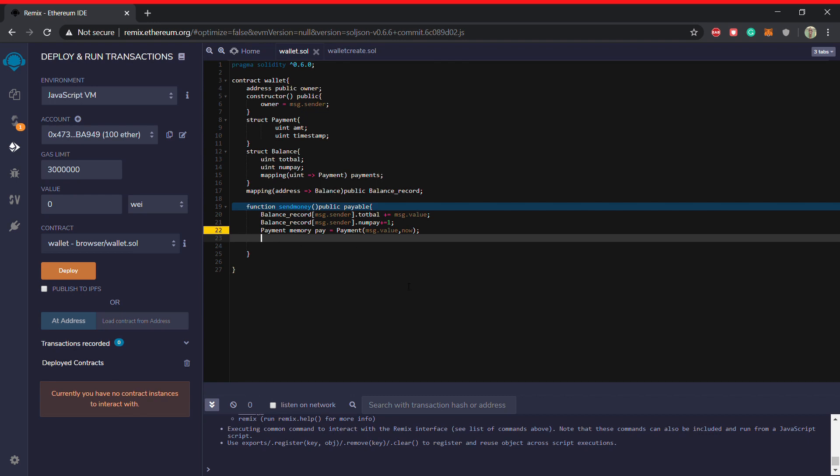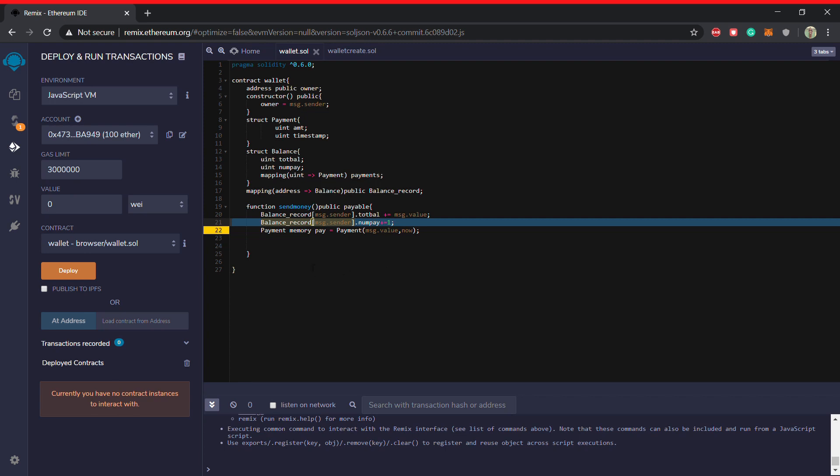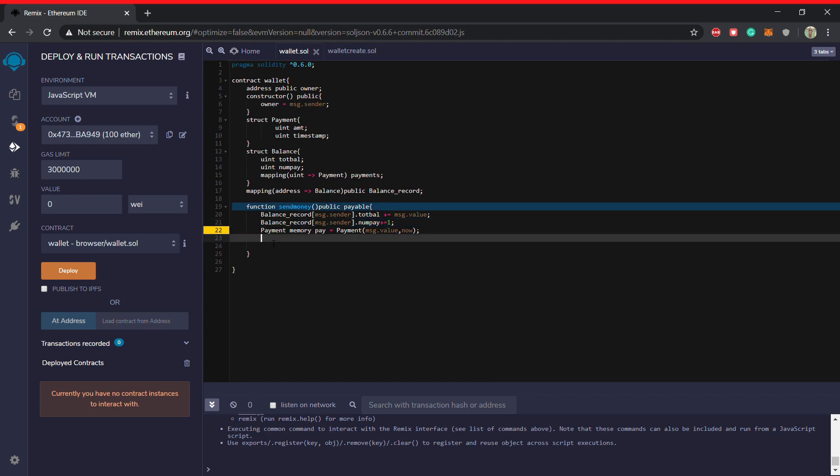Okay, unused local variable. Okay so that is a warning, you are not supposed to look at that. Then what you will do, you will put this pay variable in this with the mapping, this. Okay so let's try to do this. So you have the num pay as a uint to map to the payment. So how do we do that? So we will first take the balance record, msg dot sender, now dot.